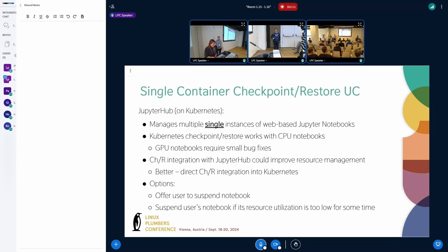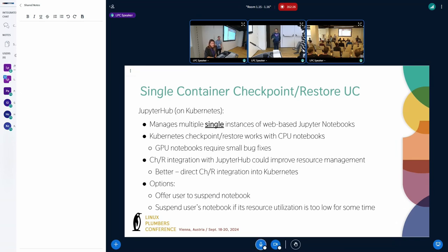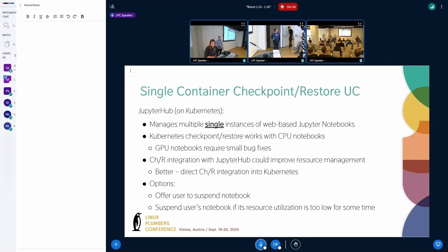And from our point of view, as infrastructure providers, we can suspend their notebooks if we see there is no activity, but also don't want to cause user problems because they are not exactly happy when we just kill their containers. And this is also one of the biggest things they don't like about the batch environment. And with this example, we can see that single container checkpoint restore use case is somehow feasible now.